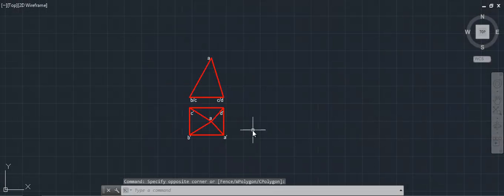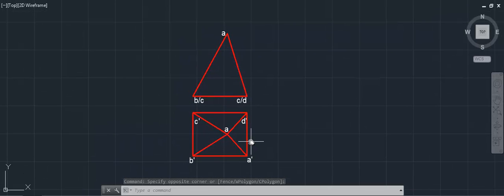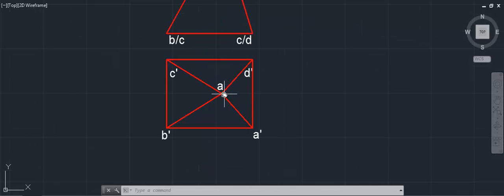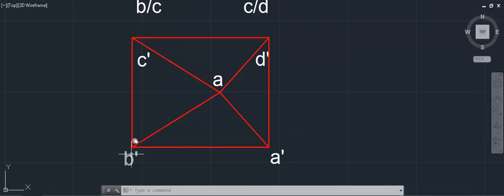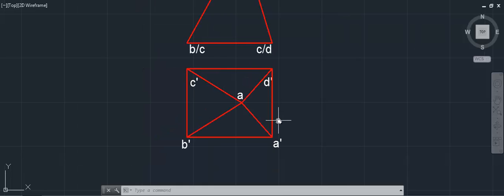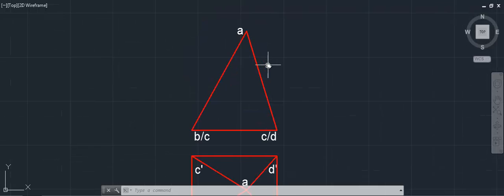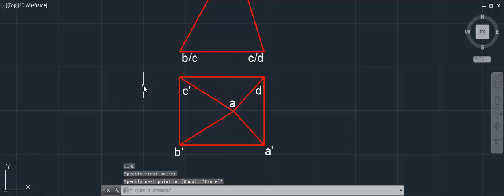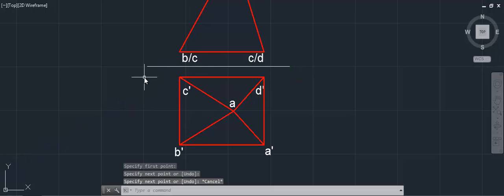The first thing we want to do is develop this square-based pyramid. We notice the first thing we would like to do is achieve the true lengths of the end sides. So we have in the plan A, A prime, B prime, C prime, and D prime as the main points of the shape. To get the true lengths on the front elevation, we have to make A-A prime and B-B prime horizontal to the x-axis.